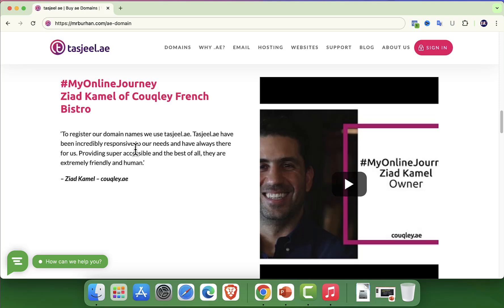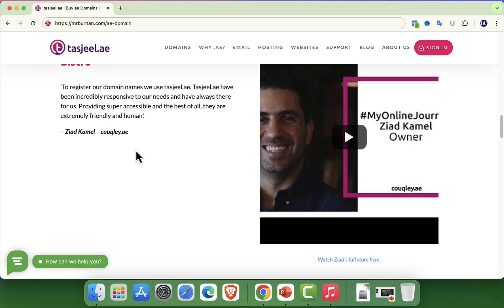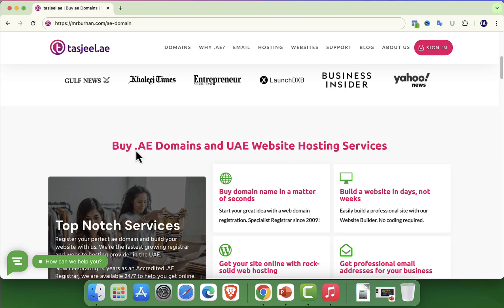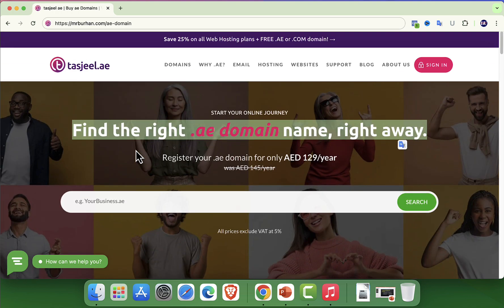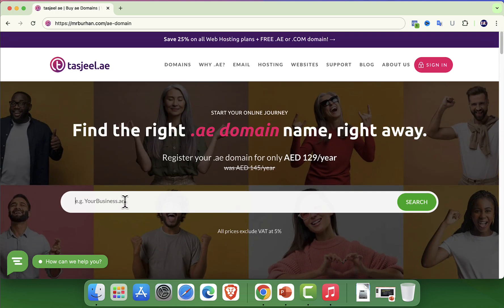To purchase a .ae domain, start by visiting Tashjil's official website. I have given the link in the description. A trusted registrar that offers a simple and affordable way to secure your .ae domain.